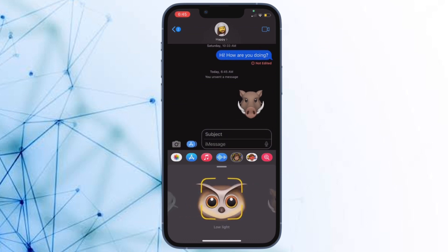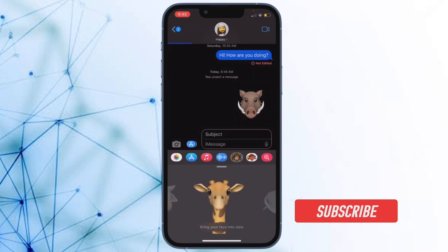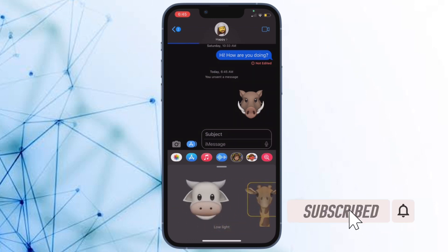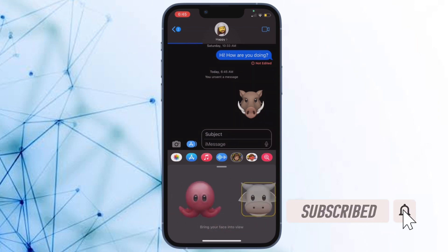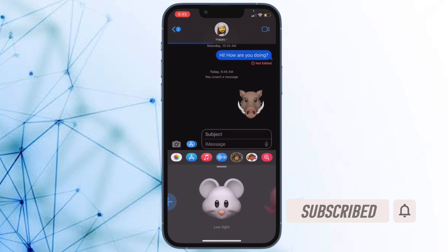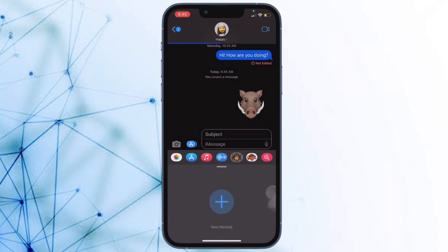Let me show you how this super handy feature works. Before getting started, make sure you have subscribed to our YouTube channel and hit the bell icon so that you won't miss any update from 360 Leader.